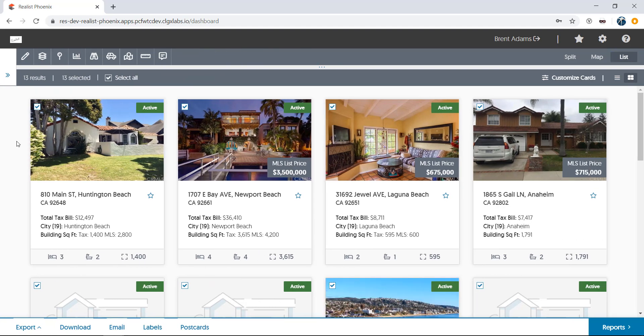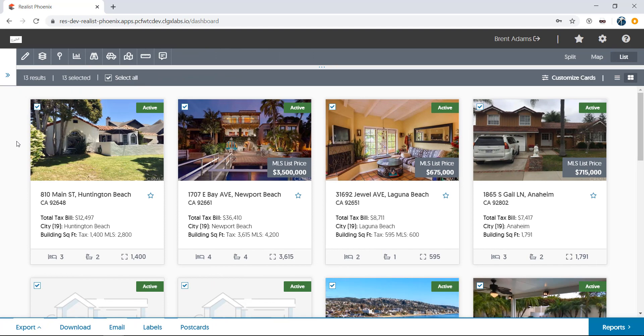Notice that I'm now looking at the card view. This is one of two views available on the list. I can easily toggle between table view and card view by using the icons at the right.